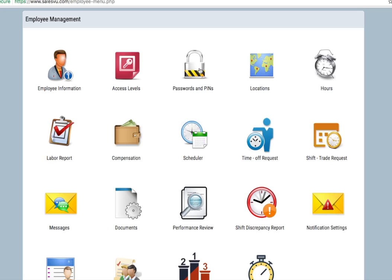Passwords and pins are all managed from this module. If you turn off employees' access to the employee management module, they'll only be able to view a read-only version of the scheduler, time-off requests, and shift-trade requests.